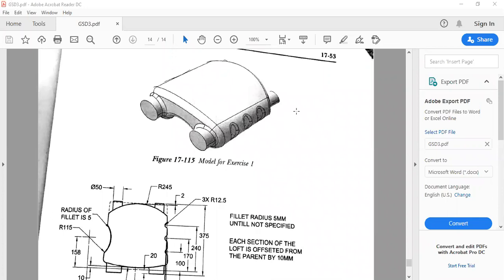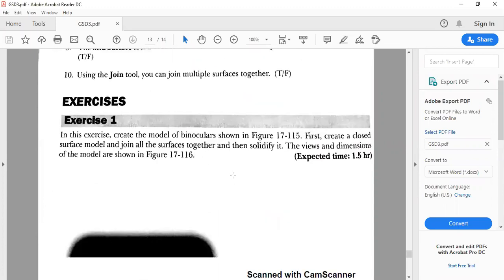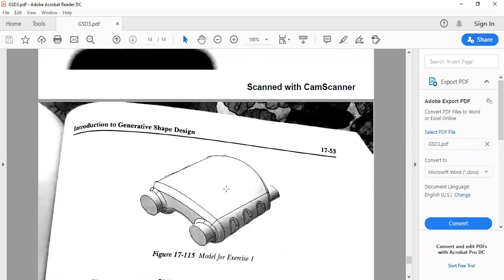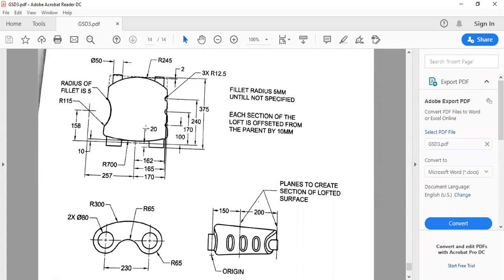In this class I am going to tell you how to design the binoculars by using the generative shape design. This is the isometric view of the binoculars, and here are the dimensions. This is the top view and the front view on the side.